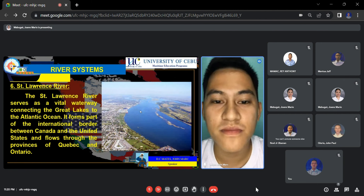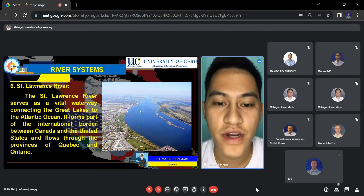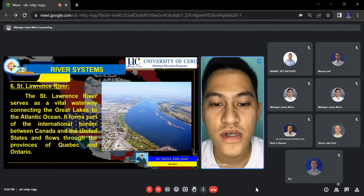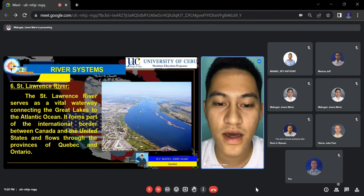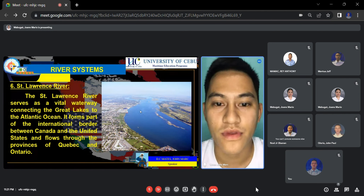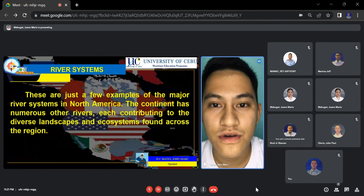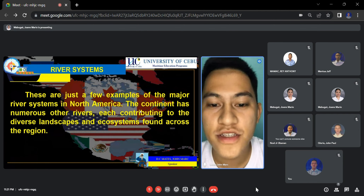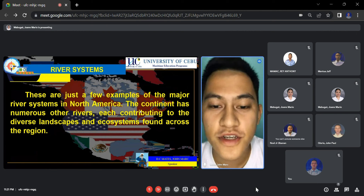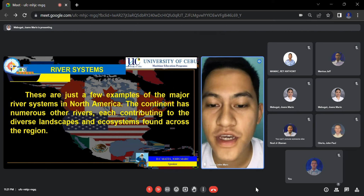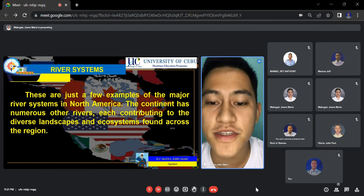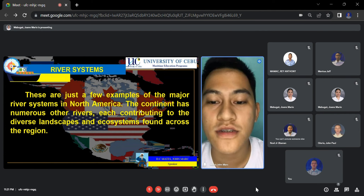And lastly, the St. Lawrence River: a vital waterway connecting the Great Lakes to the Atlantic Ocean, forming part of the international border between Canada and the United States, flowing through the provinces of Quebec and Ontario. These are just a few examples of the major river systems in North America. The continent has numerous other rivers, each contributing to the diverse landscapes and ecosystems found across the region.